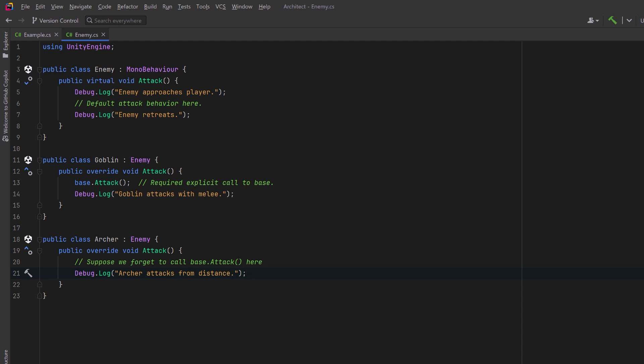Our base attack method really has three different steps to it and we want to execute those three steps in the same order every time. So let's take a look at how the template method pattern solves this problem.